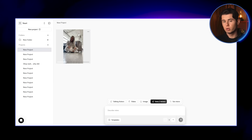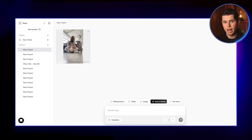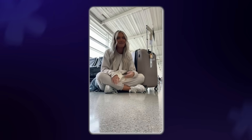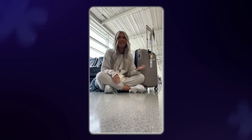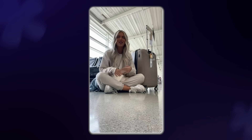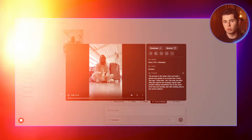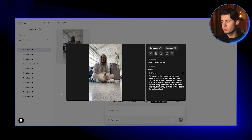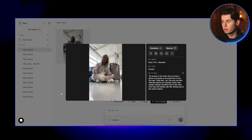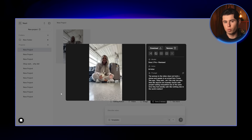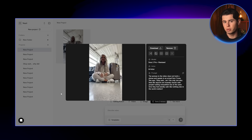Once I'm done writing, I'll generate the first video. Here's the result we got back: 'Okay wait, am I the only one who feels like airports are insanely chaotic — people sprinting, bags everywhere — but at the same time they're weirdly calm, like nothing else in the world matters?' As you can see, it looks super natural. The actor delivers the line in a very human-like way, which is honestly pretty insane.